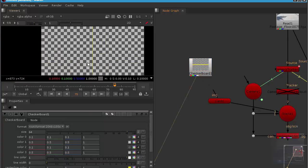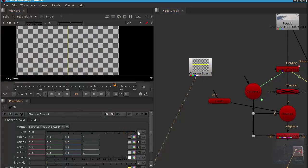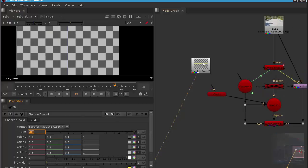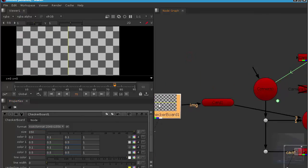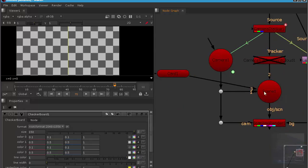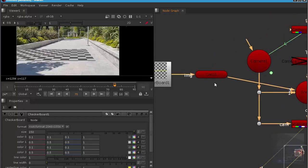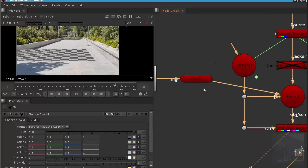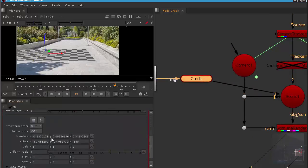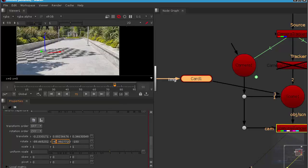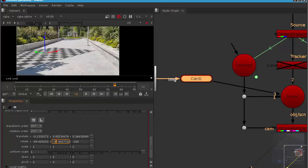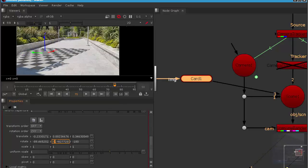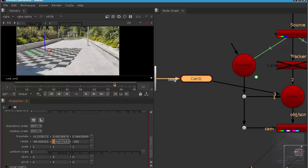Maybe we'll create a simple checkerboard and increase the size as a texture of this card. Go back to scanline. We can see we've got a card there. Let's rotate this card around the Y axis.